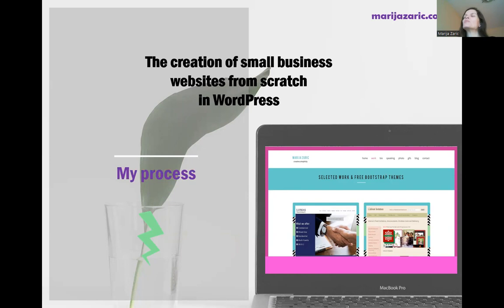Hello to everybody. My name is Maria Zaric. Je m'appelle Maria Zaric. I will talk about the creation of small business websites from scratch in WordPress. My process.